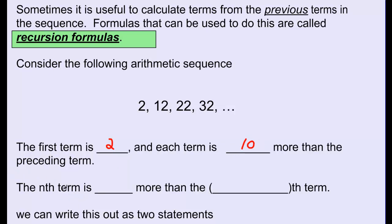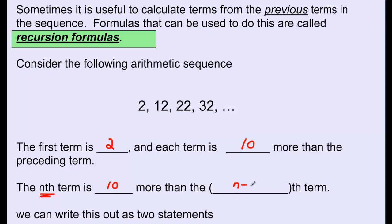If we look at the nth term — any term in this sequence — it is 10 more than the term before it. For example, the 6th term is 10 more than the 5th term, and the 19th term is 10 more than the 18th term. The nth term is 10 more than the term that comes exactly before it. The term that comes before n is n minus 1. So if n is 25, the term right before it is 24 — the n minus 1th term.